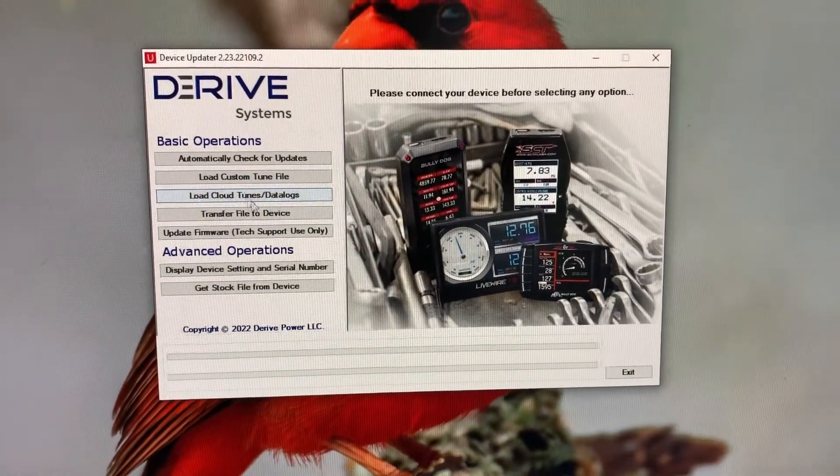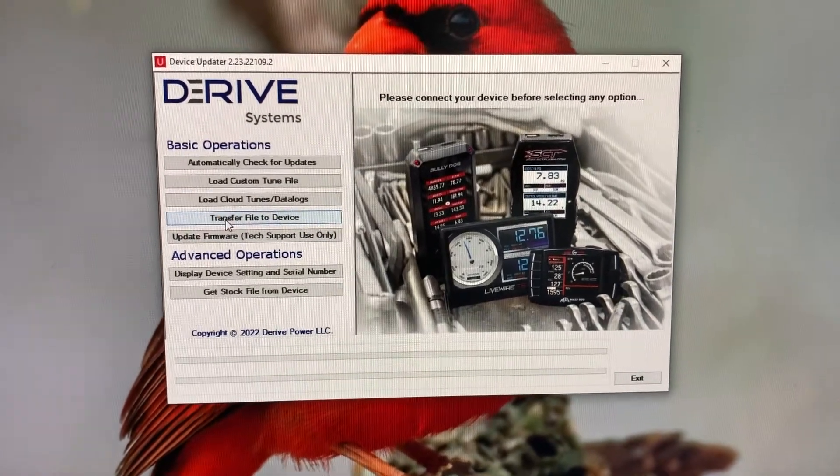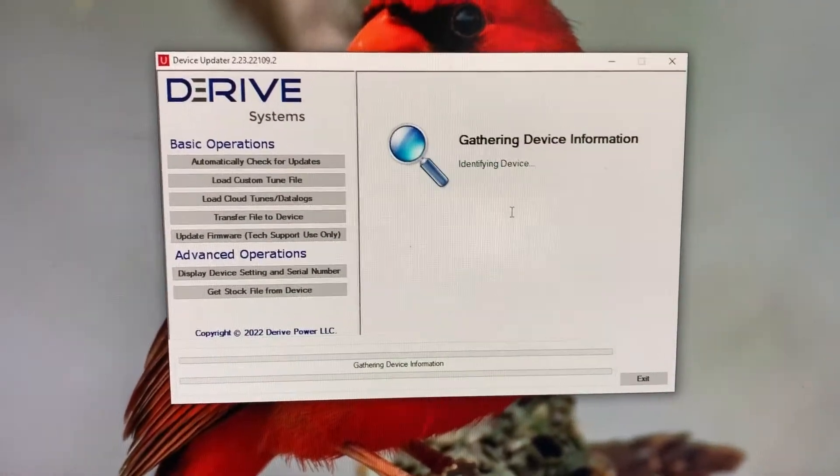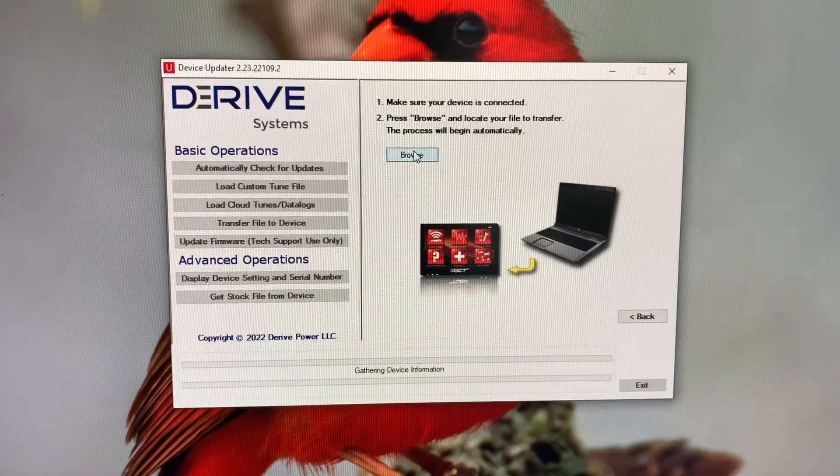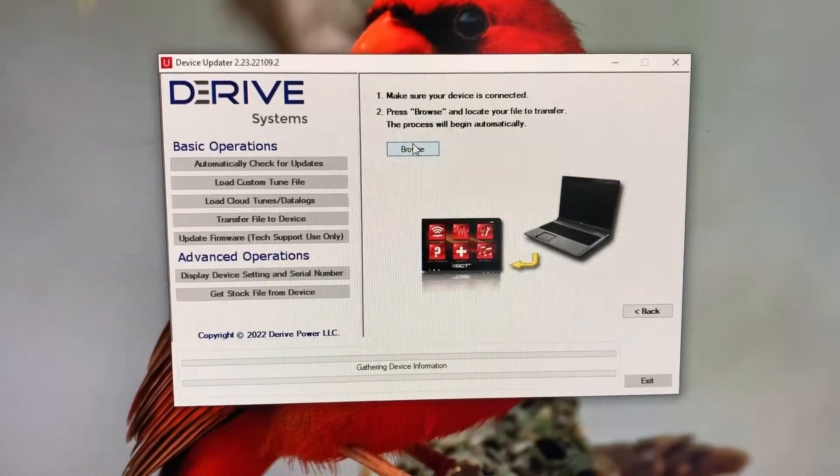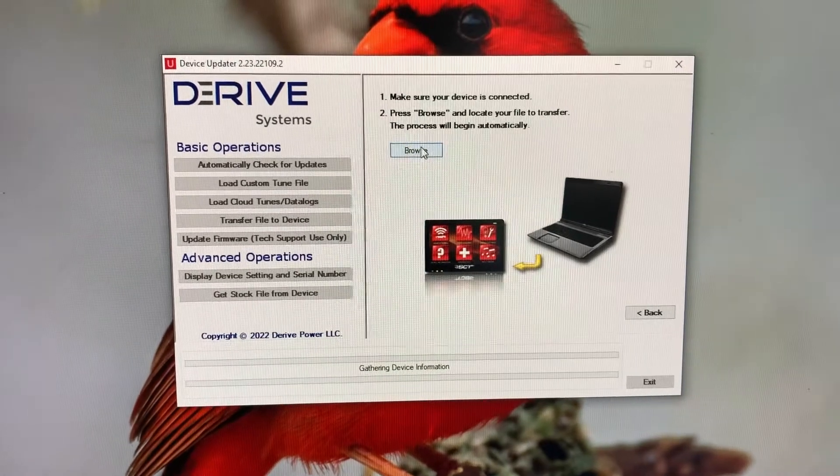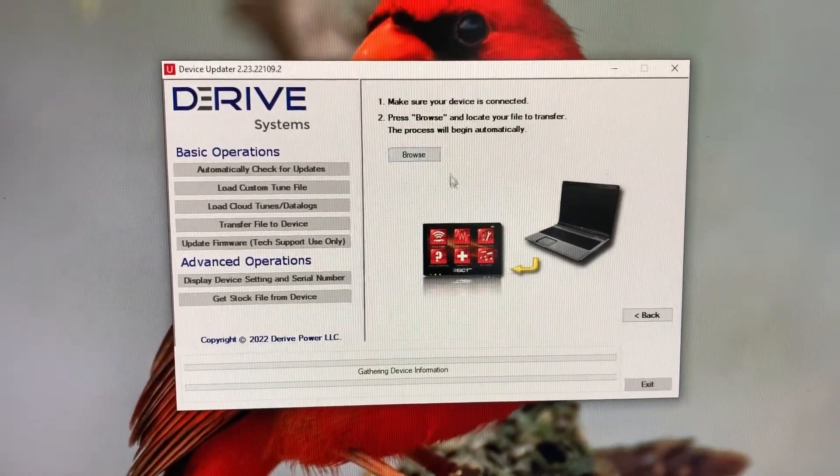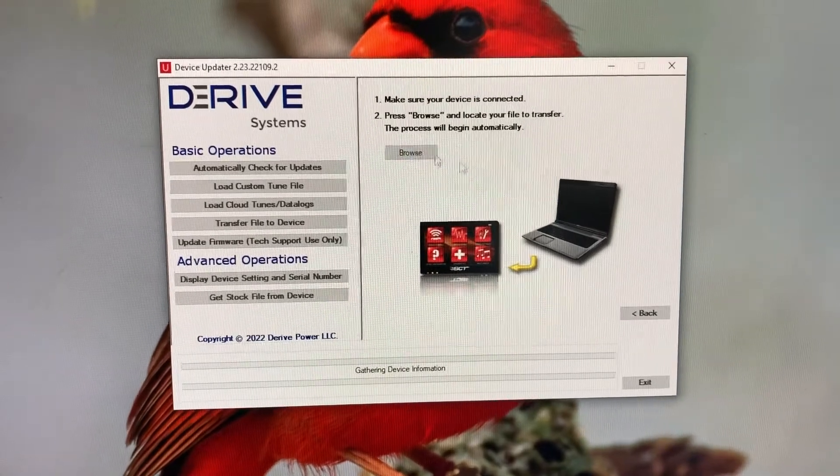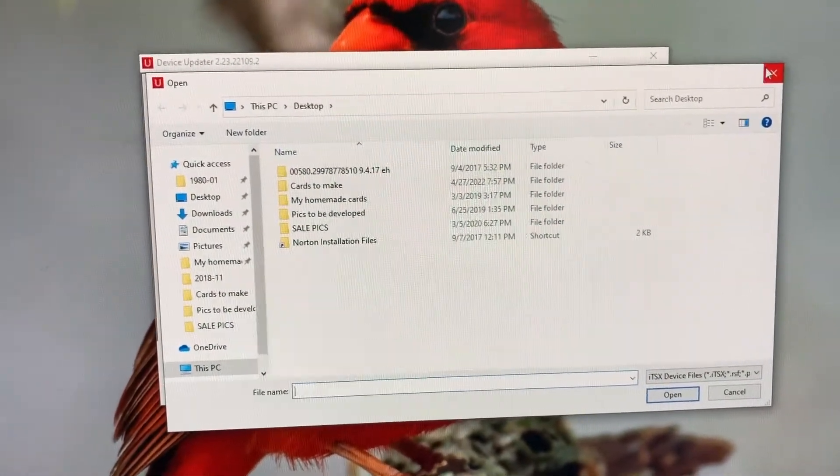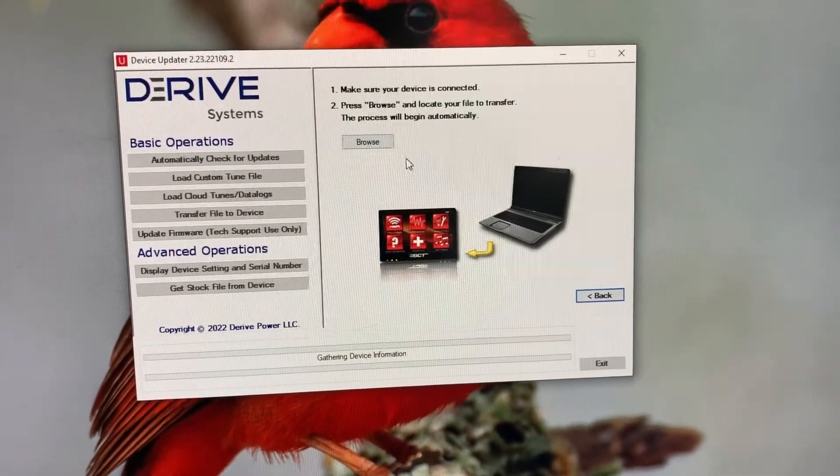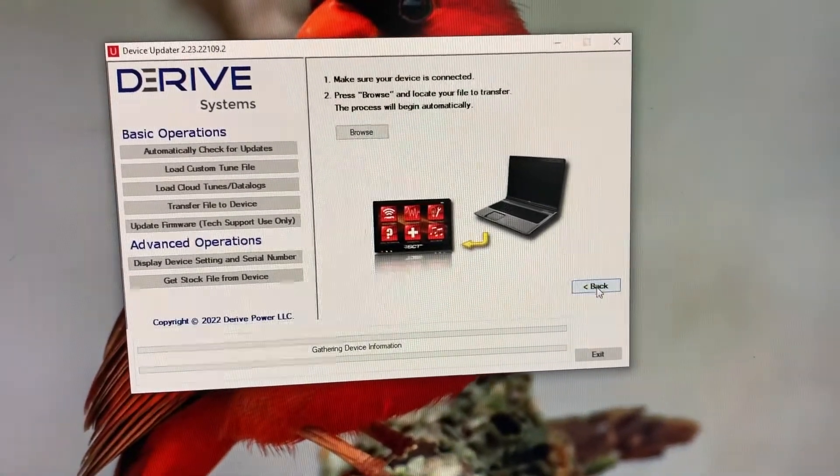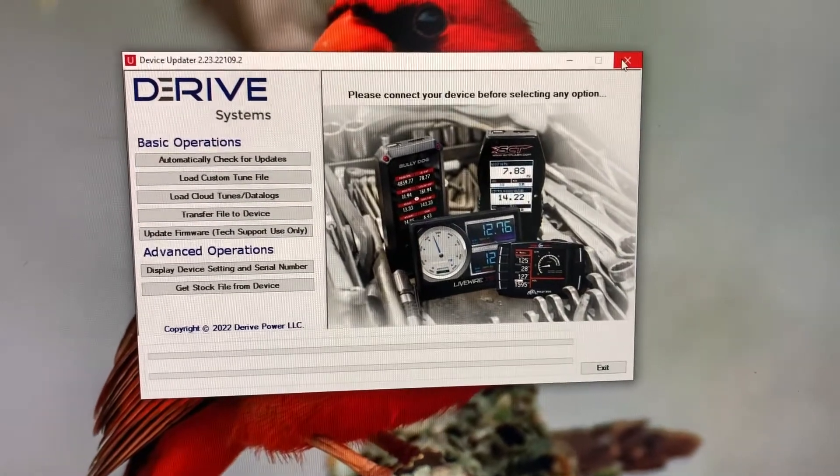When you want to get a data log file to the device, you're going to say Transfer File to Device. That'll be in the form of a DLX or some other format—I guess it could be a CEF as well. Hit Browse and do the same thing—just select it. Once it does it, it programs it in there automatically. Just hit back and you're done with that.